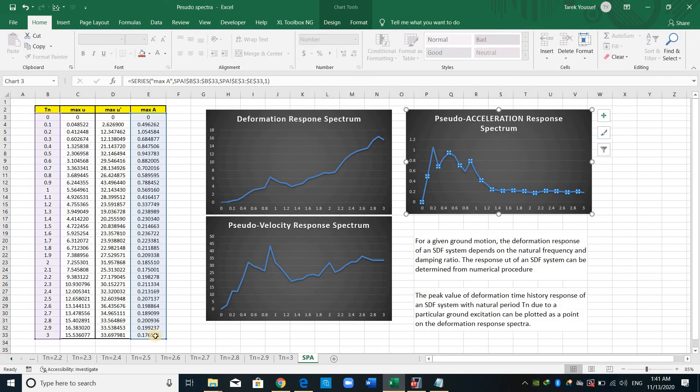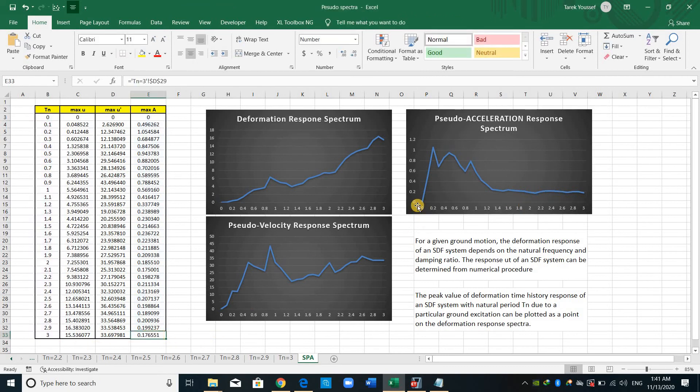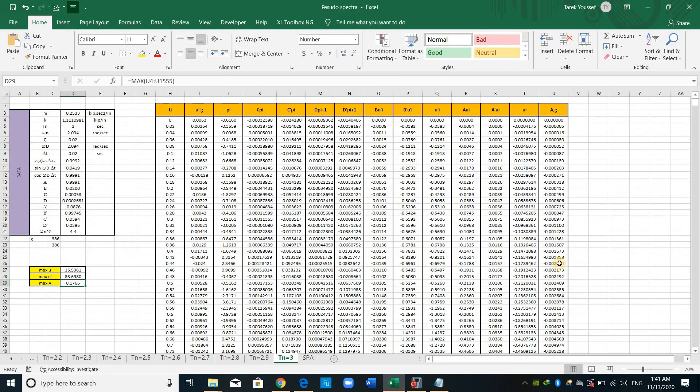Therefore, this one is just one point on this spectra. However, to obtain this point, we need to do all of this. We need to obtain the response of a single degree of freedom system due to a specific ground motion.